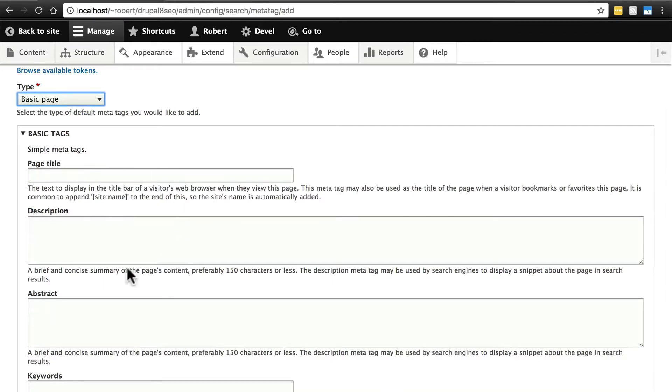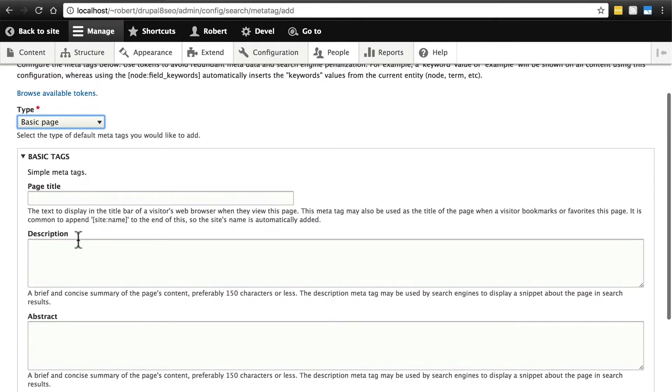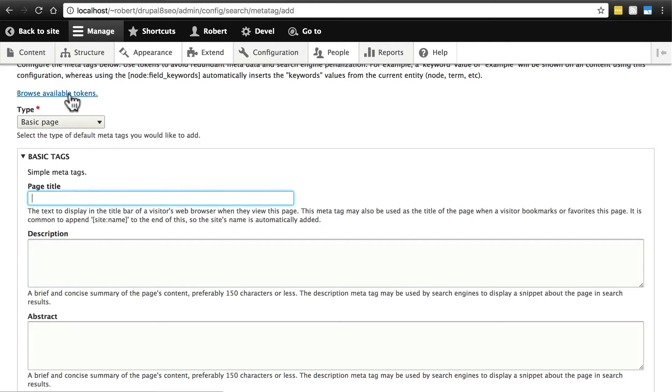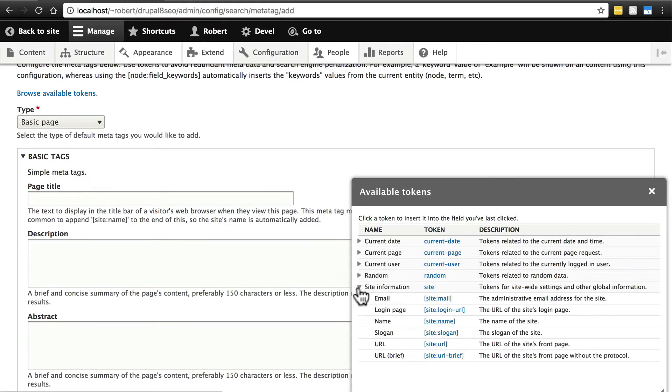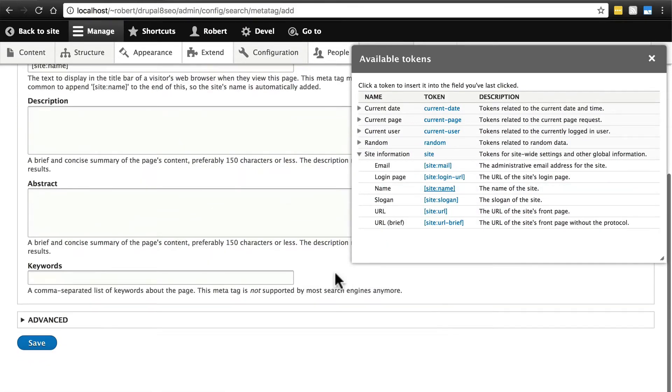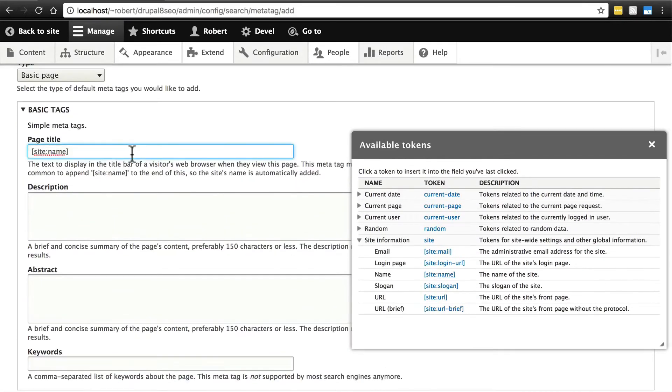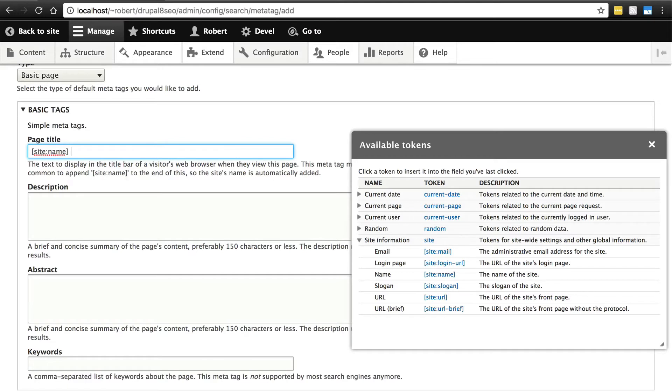Then here, we put in whatever we want to, just like we did earlier. So for page title, we're going to browse available tokens and first get the site information, particularly the name of the website, and then a space, followed by a pipe character, followed by a space. And of course, if we wanted to, we could always make this a dash, like OS Training has, or anything like that.